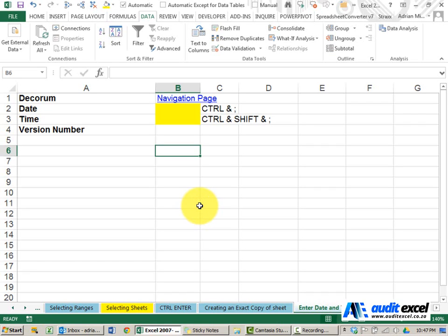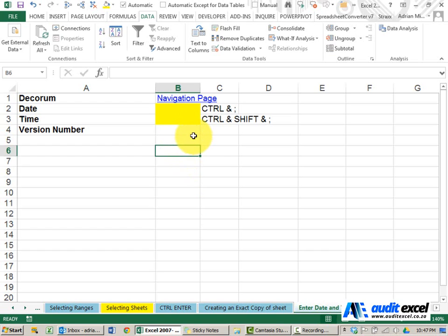It is sometimes necessary in Excel to capture the date and the time, but you don't want Excel to update itself — you just want to put in the current date or time. Instead of looking at the calendar or at your watch, there are some nice shortcuts you can use.